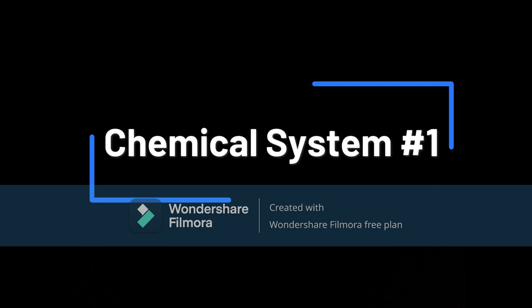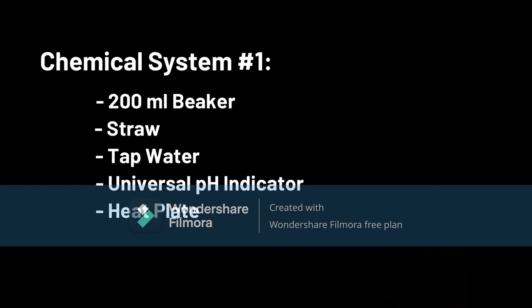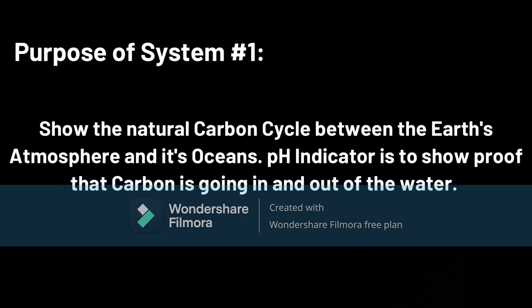Chemical System 1. This system includes a 200 milliliter beaker, straw, tap water, universal pH indicator, and a heat plate. The purpose of the system is to show the natural carbon cycle between the Earth's atmosphere and its oceans. The pH is to show proof that carbon is going in and out of the water.